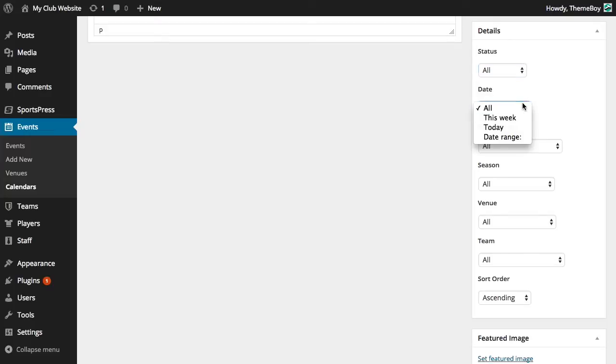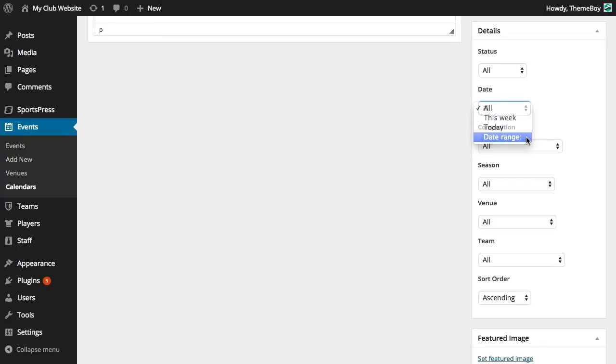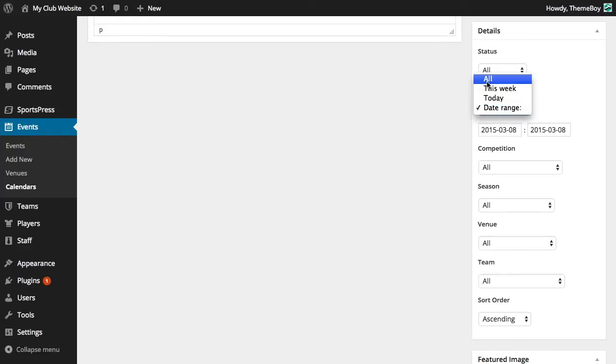Date is to filter through our events by date. We can select events that took place this week, today, or a date range for the events we'd like to display. Again, let's go ahead and select all to show everything.